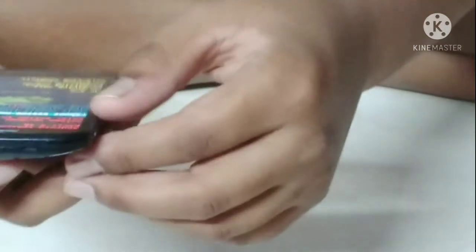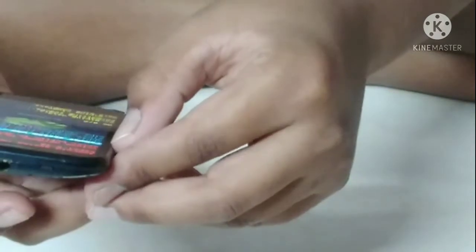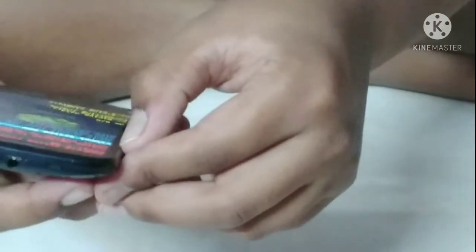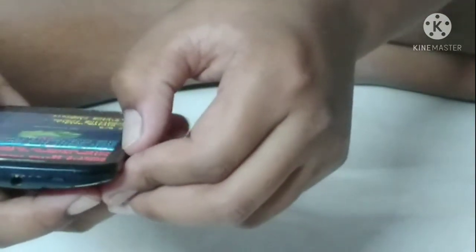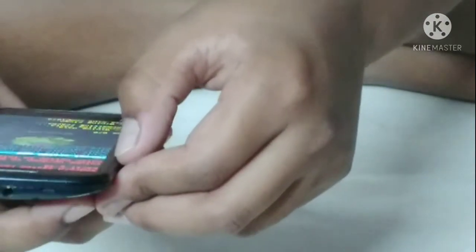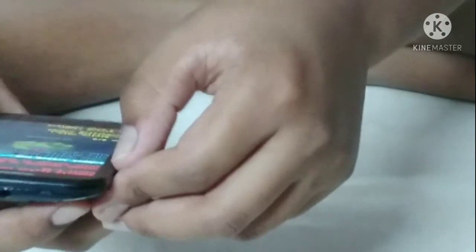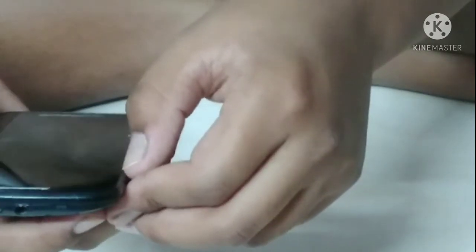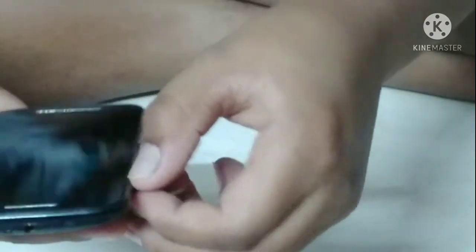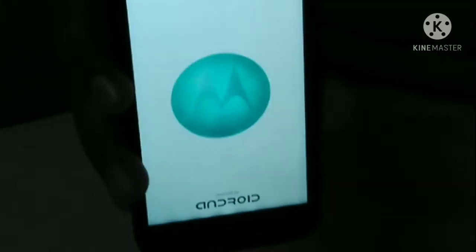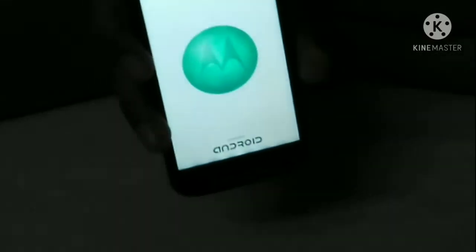Now click on 'Reboot system now'. Go to reboot system now and click on the power key. Your phone is reset — wait some time.